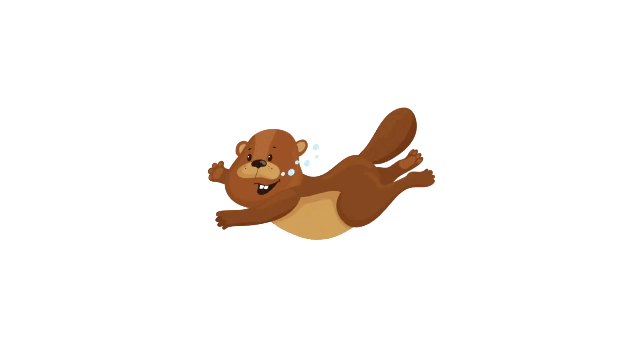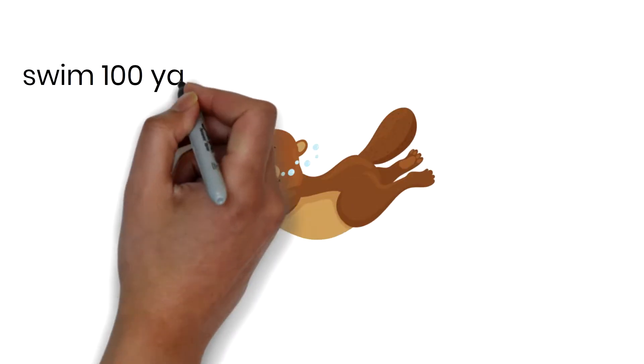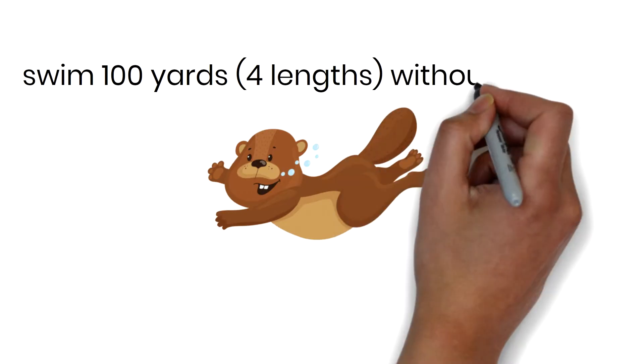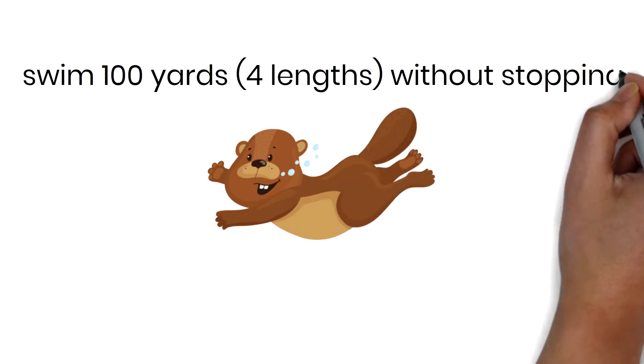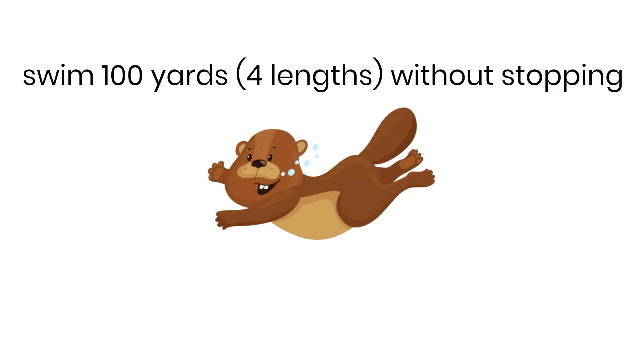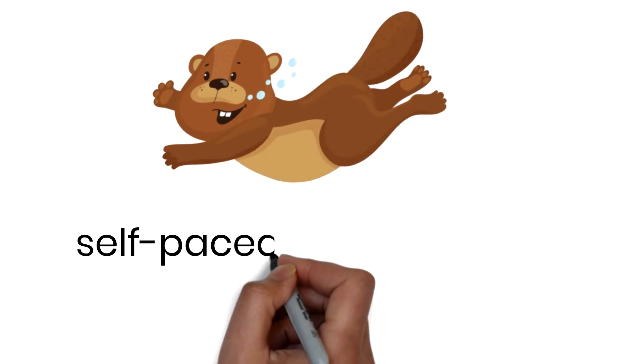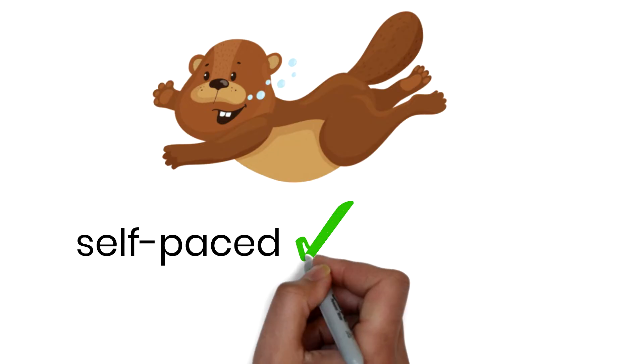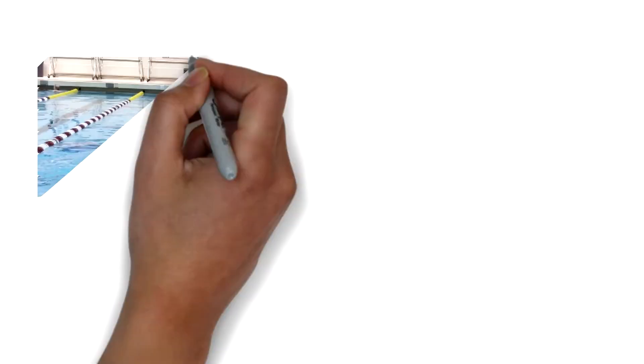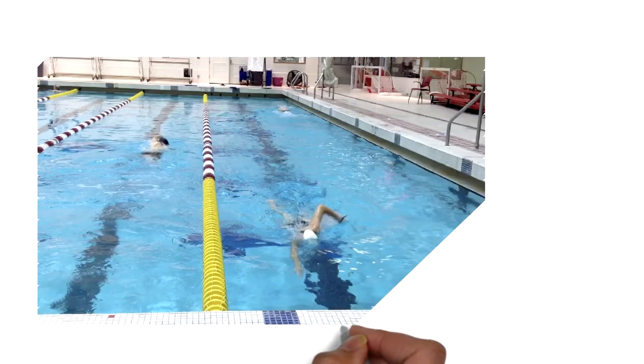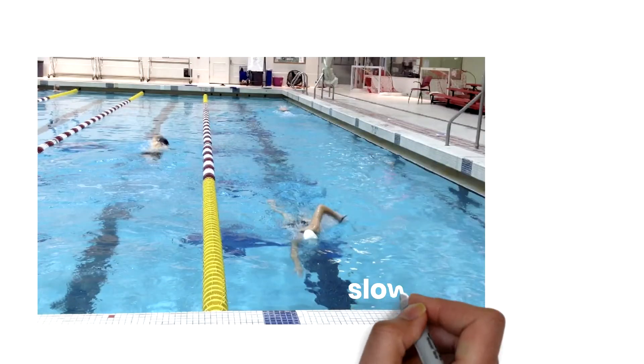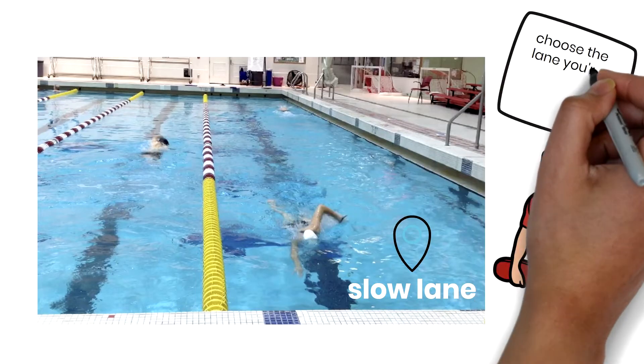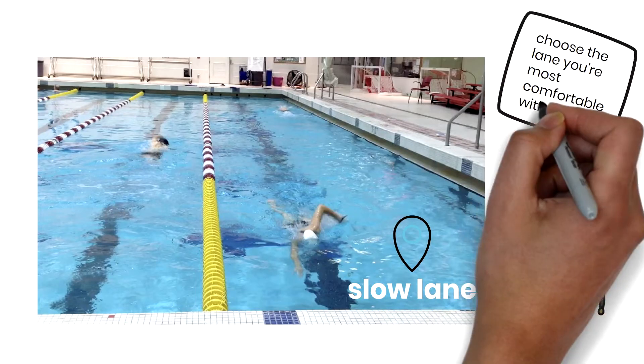The basic swim test requires you to swim 100 yards, four lengths of the pool without stopping. The test is self-paced. That means you can go as slow or as fast as you want. It's definitely not a race. There will be a designated slow lane along the wall where the lifeguard is stationed if you haven't been in the water for a while or you are concerned about your endurance. You may choose whichever lane you are most comfortable with.